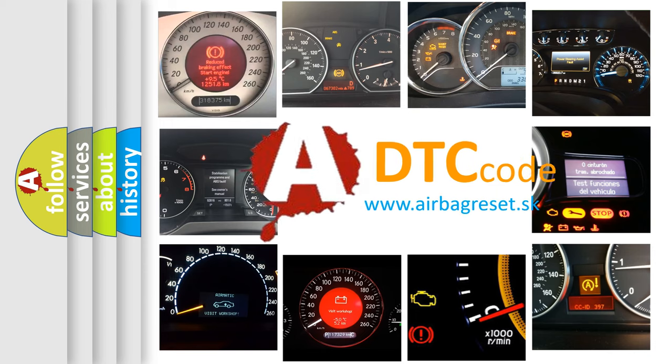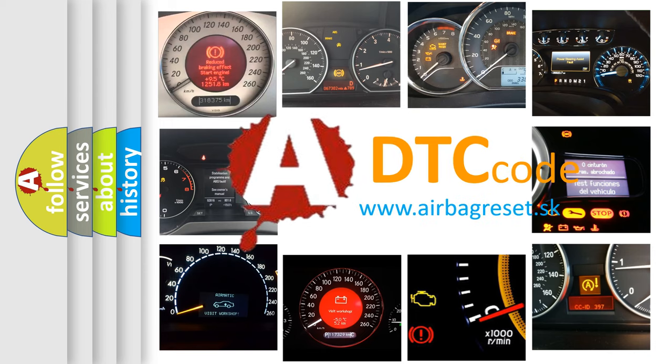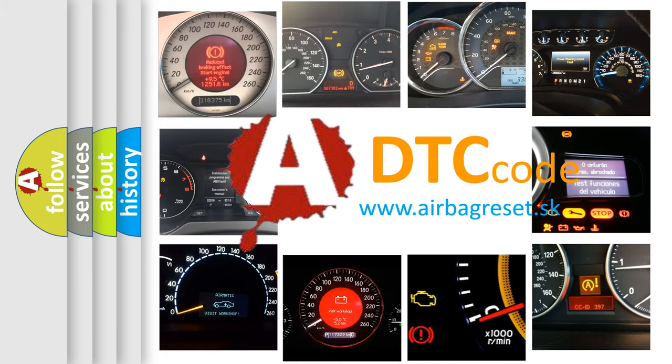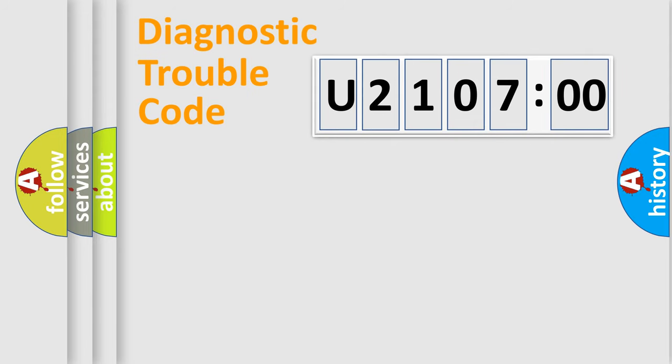What does U210700 mean, or how to correct this fault? Today we will find answers to these questions together. Let's do this.